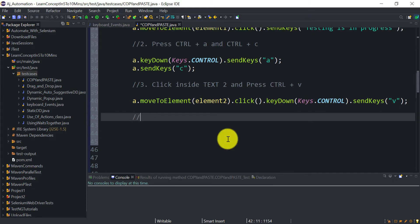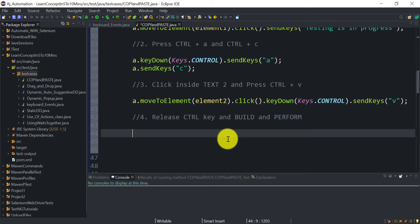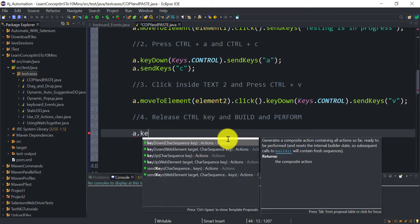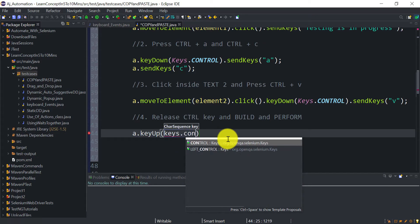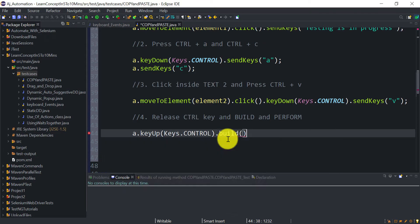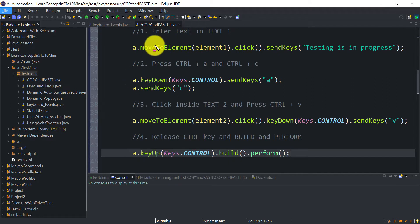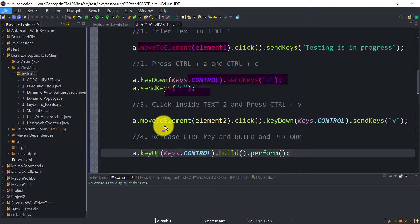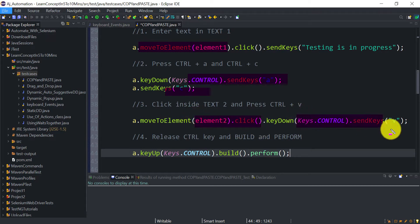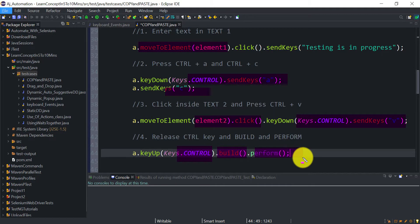Now we release the Ctrl key as the last step using a.keyUp(Keys.CONTROL), followed by .build().perform(). The build and perform applies to all the recorded actions: move to first text box, enter text, press Ctrl+A, press Ctrl+C, move to second text box, click inside it, press Ctrl+V, and release Ctrl. All these actions are built and then performed.